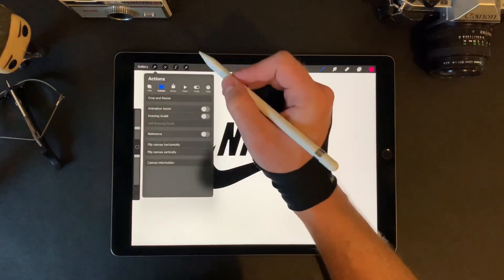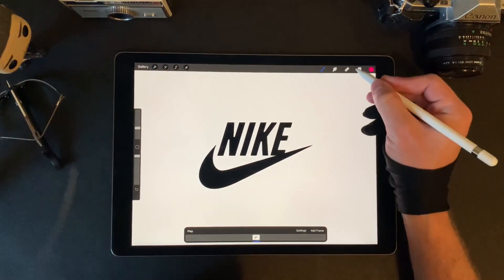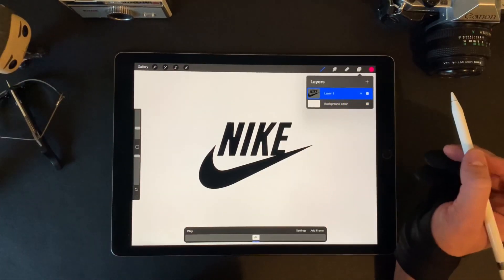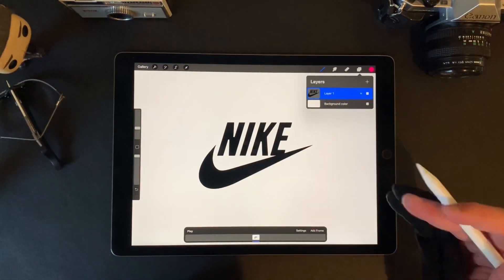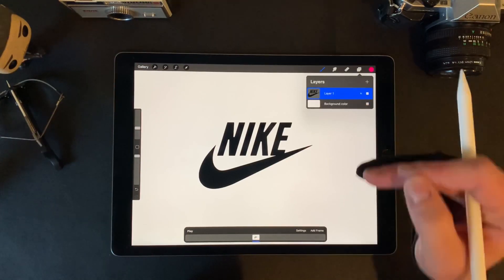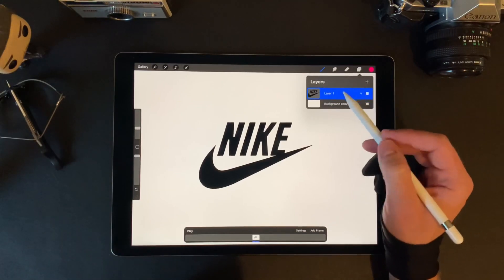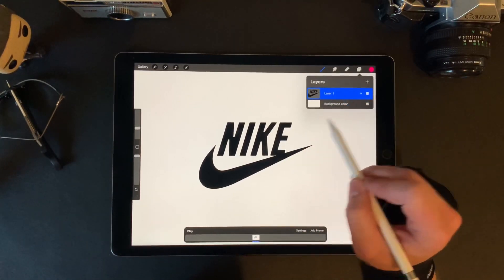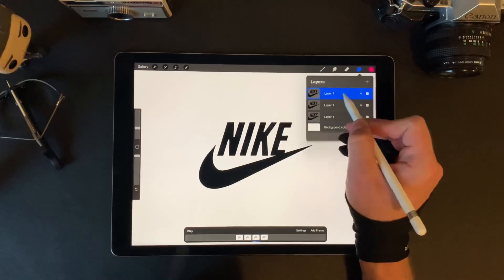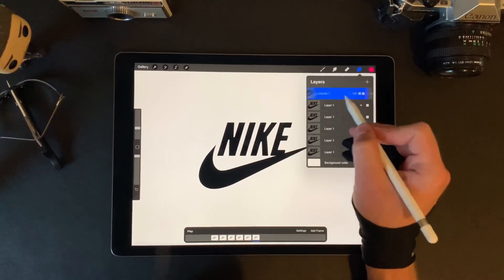First thing you've got to do is turn on animation assist. Next, we're just going to duplicate this layer a whole bunch of times because we're going to be using the exact same layer over and over again, just applying different levels of that glitch effect to each frame. So let's start with getting 10 or so frames duplicated out.